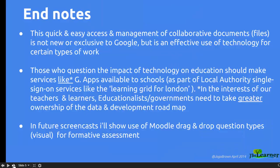There's my end notes, which I won't go into, but these will be up on my blog and in the Moodle course I've just shown you. That is the end. Thank you.